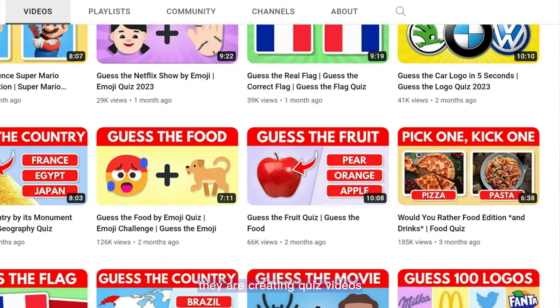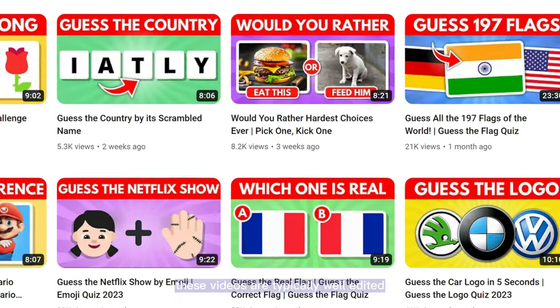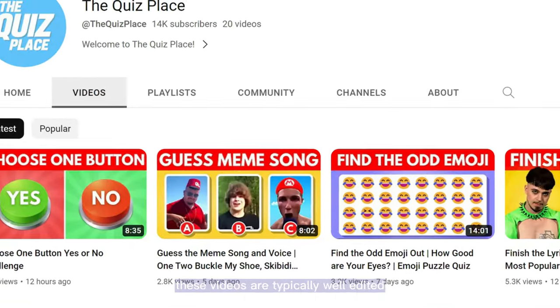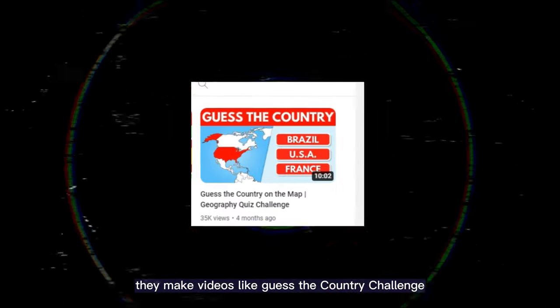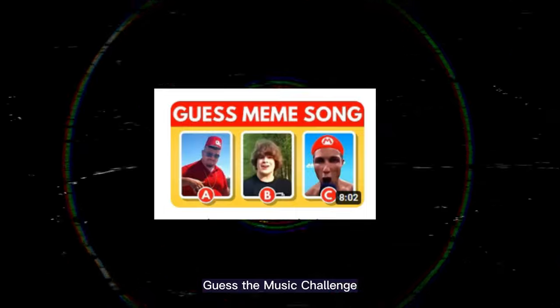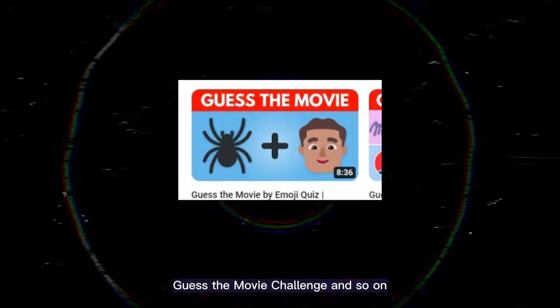What's the idea behind all these channels? They are creating quiz videos. These videos are typically well edited with captivating animations to grab viewers' attention. They make videos like Guess the Country Challenge, Guess the Music Challenge, Guess the Movie Challenge, and so on.